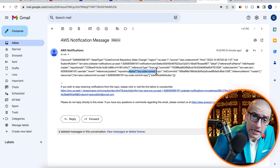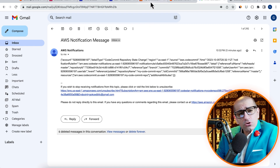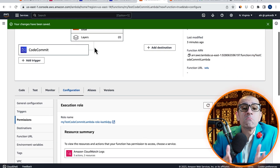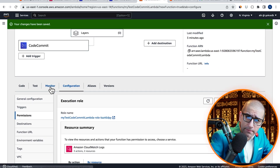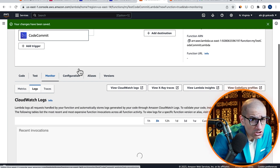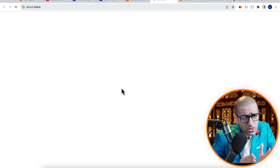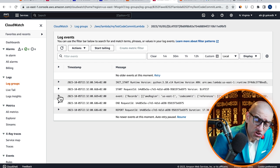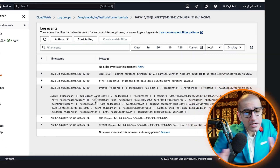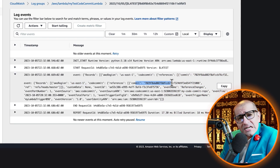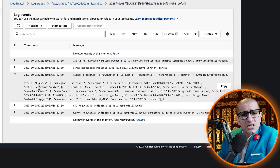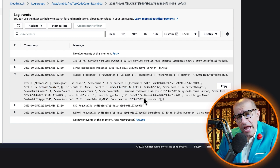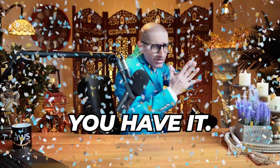To confirm our Lambda trigger, head back to the Lambda window, then navigate to the Monitor tab. Click on View CloudWatch Logs, then go inside the latest log stream. Here you should see your event printed in the logs with details such as commit ID, branch information, and more. There you have it.